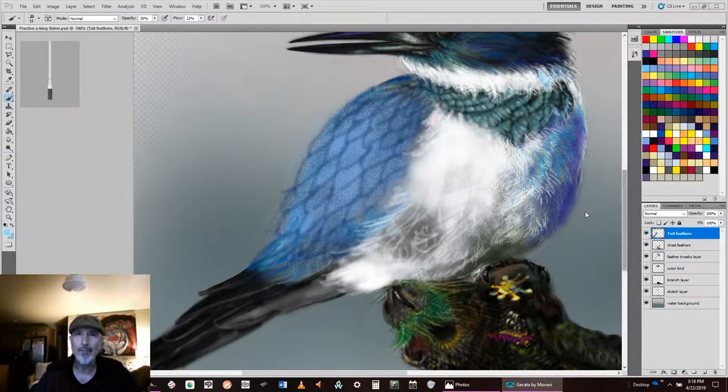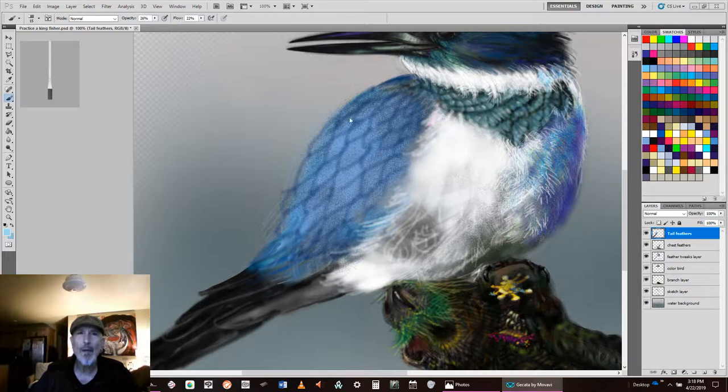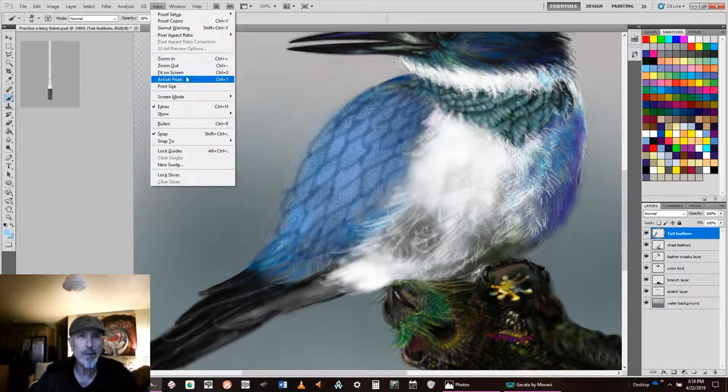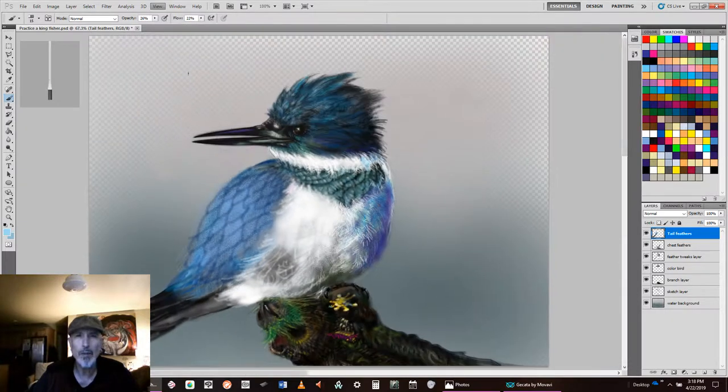Let me show you the full illustration first. View fit on screen. Boom. There we go.